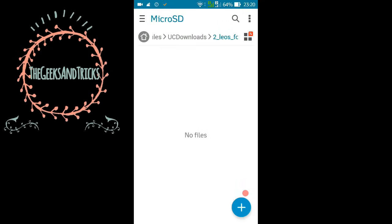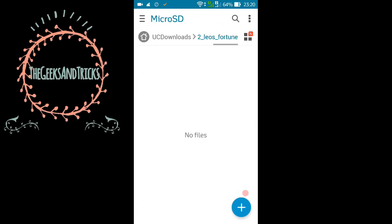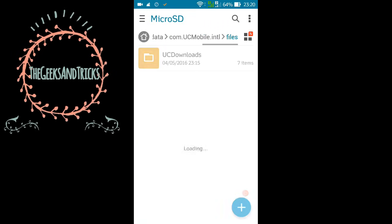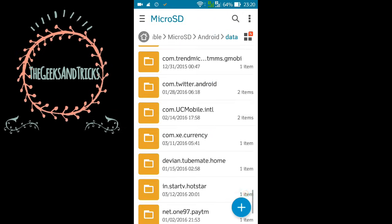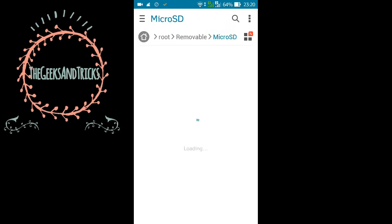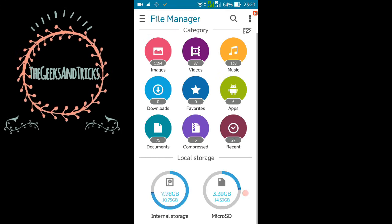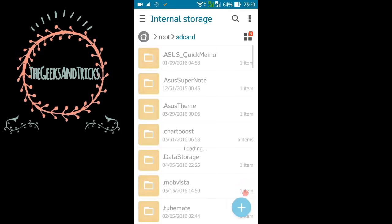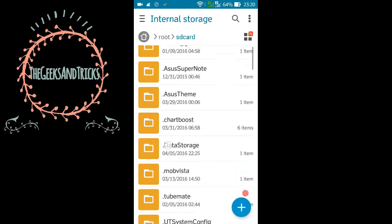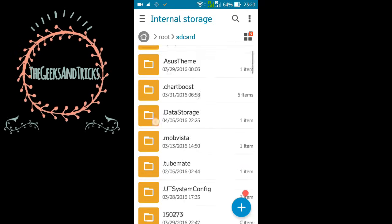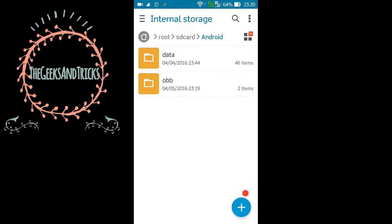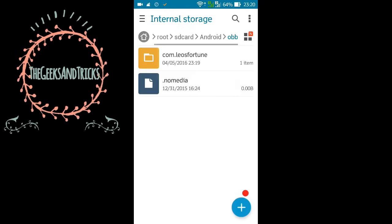So the file has been moved from this folder right now. As you can see there is no file. So now let's go to our Android. Remember, we have moved it to the Android folder then the OBB. And here is my folder, the leosfortune, com.leosfortune. You see that.